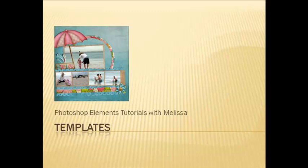Hi, I'm Melissa. Today I'm going to show you how to use a template in Photoshop Elements.